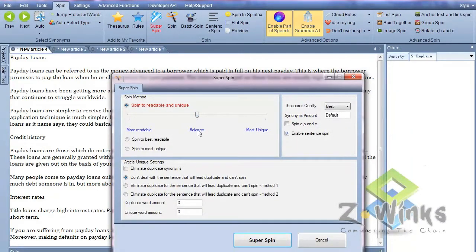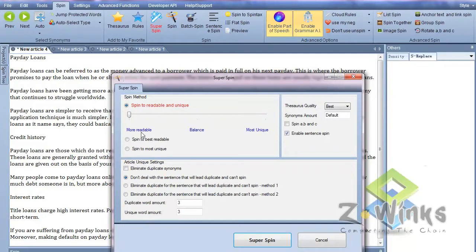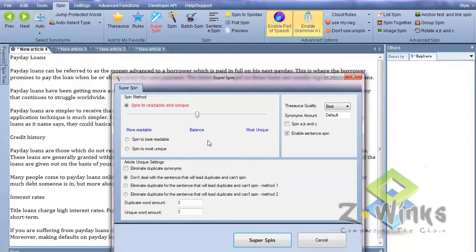Now I'm going to go to super spin, and I leave the setting here at balanced. If you want it more unique, you can drag this over and it'll give you more uniqueness, so it's not going to read as well. Or sometimes you want it more readable, you can drag it over there as well. They also have these settings too which turn that off. We'll just leave it at balanced. This gives you a nice balance between readability and being spun well enough that it becomes a unique article.